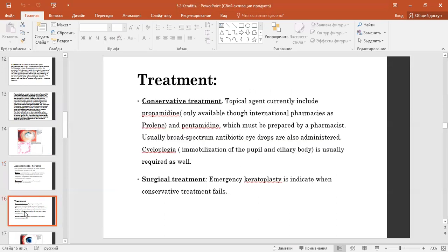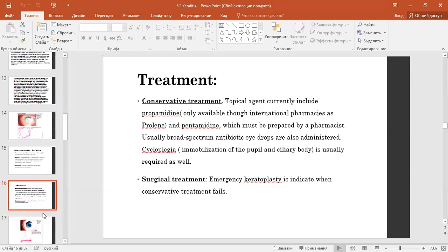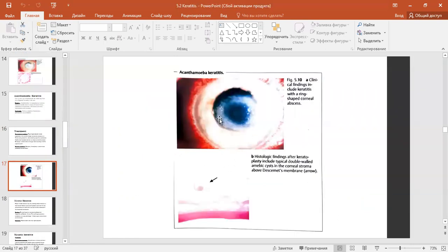Treatment of Acanthamoeba keratitis: conservative treatment with topical agents currently includes targeted antiparasitic therapy, and if necessary cycloplegia for immobilization of the pupil and ciliary body. Surgical treatment — emergency keratoplasty is indicated when conservative treatment fails.